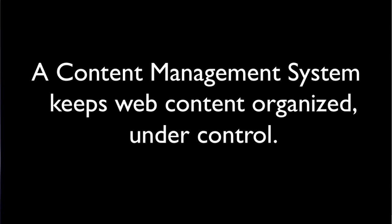So if you don't gain anything else from this presentation, just understand that a content management system keeps our web content organized and under control.